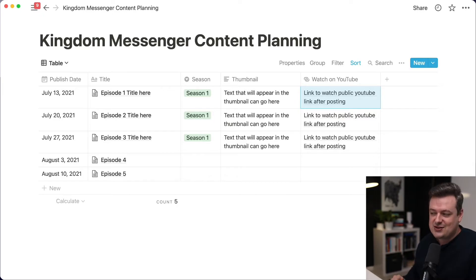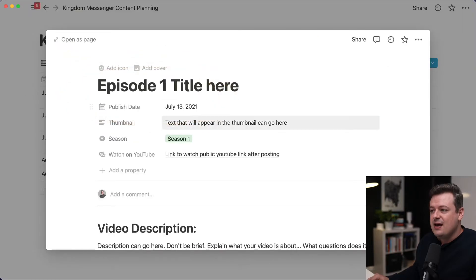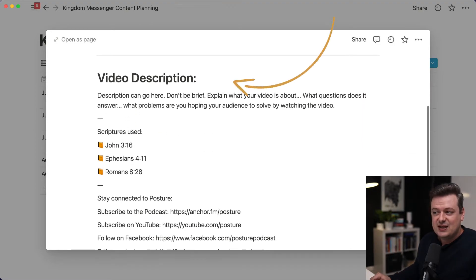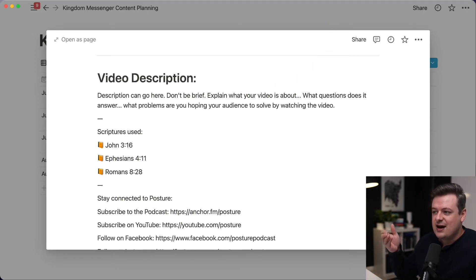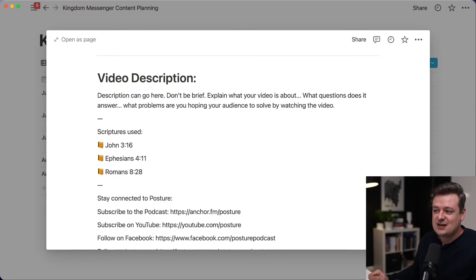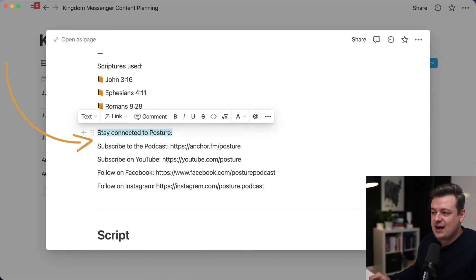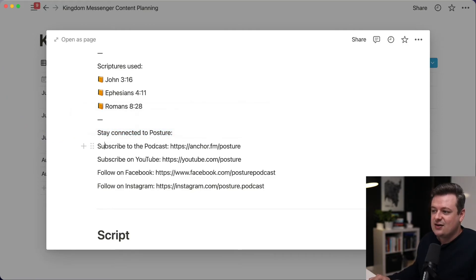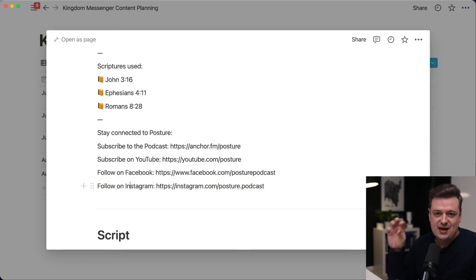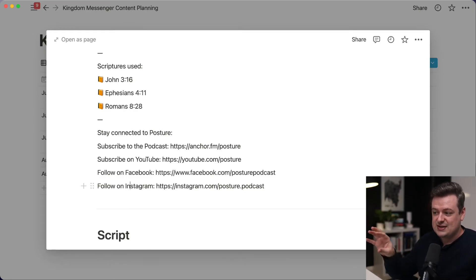We can go into a specific episode by clicking the open button, and then we'll see the document contained in that row. I've listed out a place for a video description — you can write it out once and then copy and paste it into each platform like YouTube or Facebook. This is a huge time saver. We also have links to stay connected to your Kingdom channel: your anchor URL, YouTube channel, Facebook page, and Instagram. We create these links once and paste them at the bottom of every video, so they're already added to the description each time.